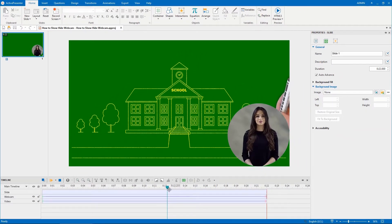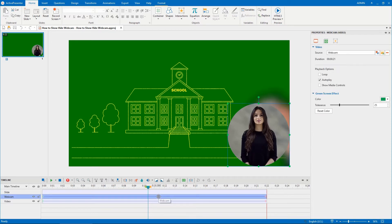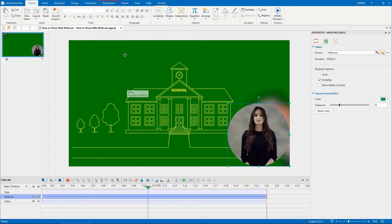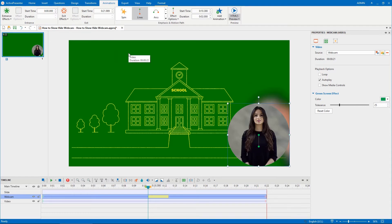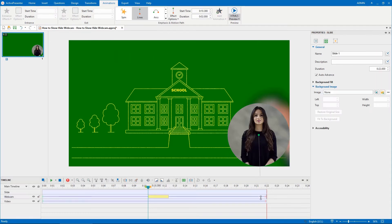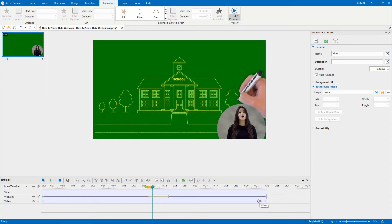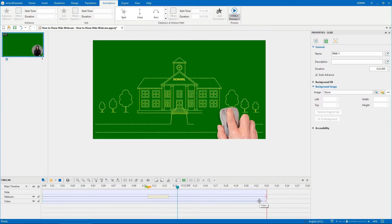To begin with, you need to drag the playhead to the timestamp you want the webcam to disappear. Make sure that you already selected the webcam video. Then open the Animations tab, click this drop-down arrow, and select Lines. Just drag the line motion path so that it will pull the webcam down. As you can see, the webcam already disappears on the canvas.